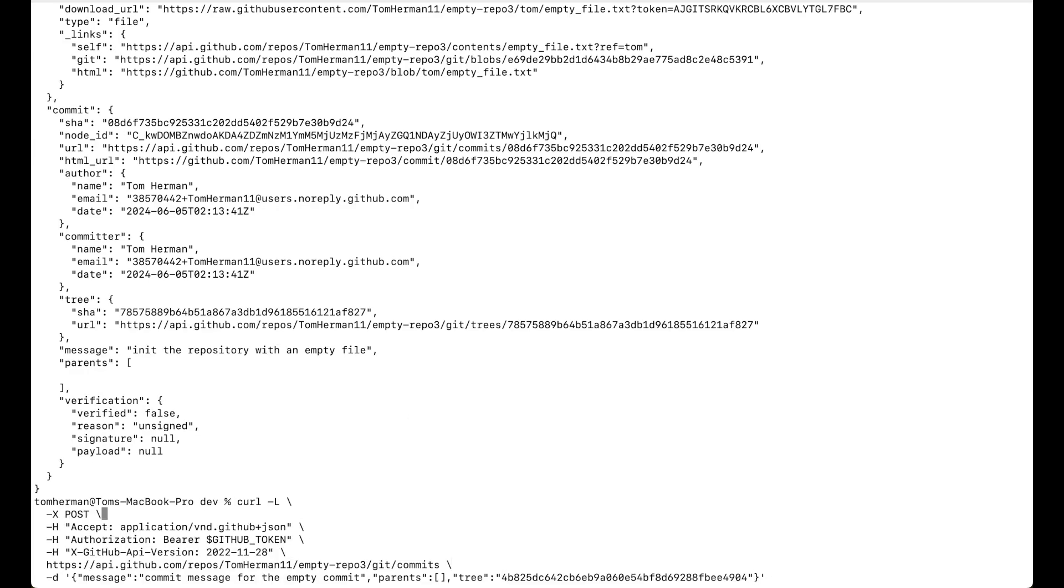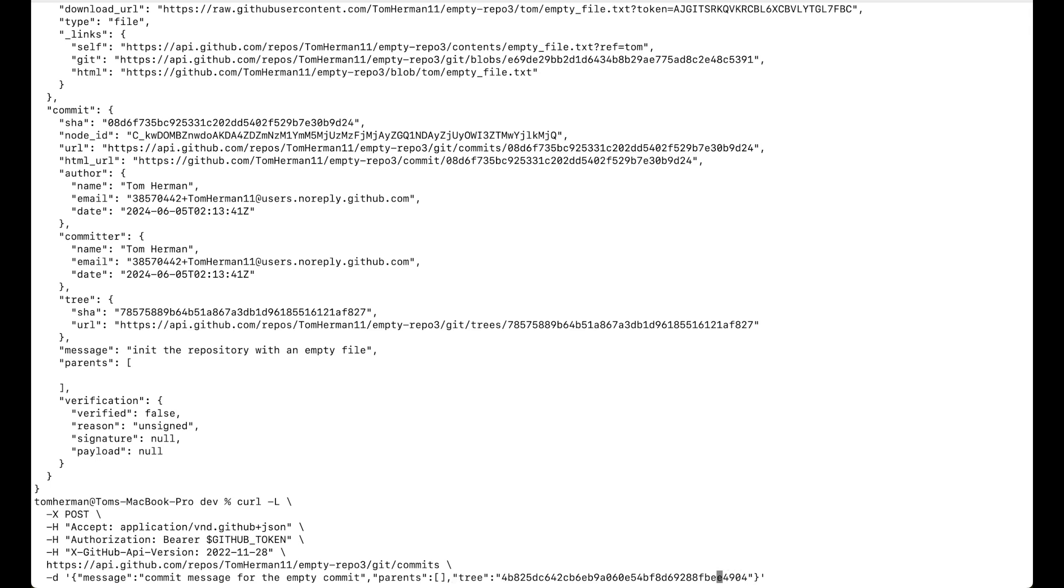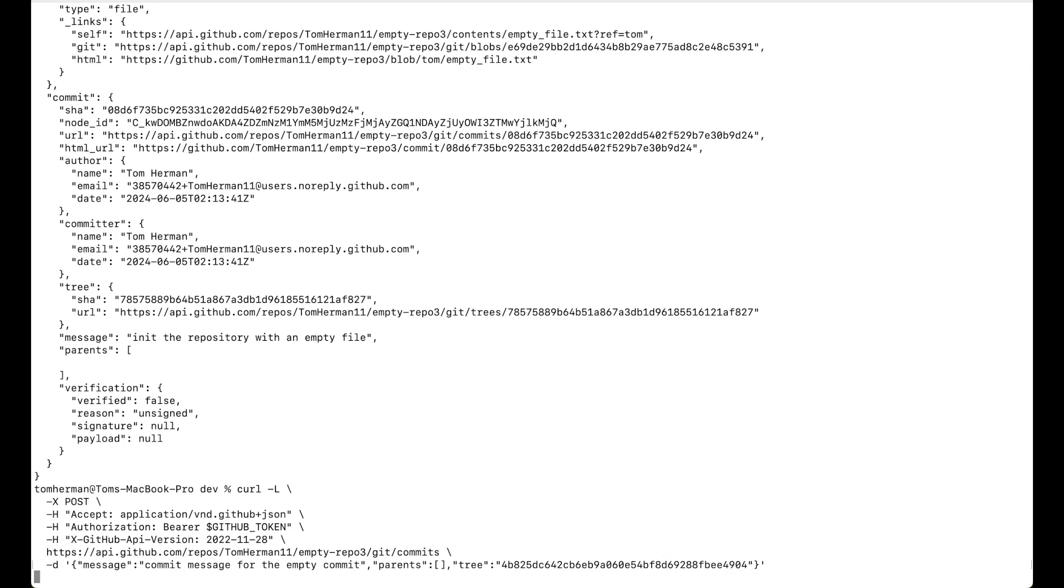So, curl -L -X POST, same headers as we used earlier. Now we're using the GitHub's API with slash git slash commits. And then we have a new commit message. No parents because we want to initialize the branch on this commit only. And then we're going to pass the tree sha for the empty tree sha.